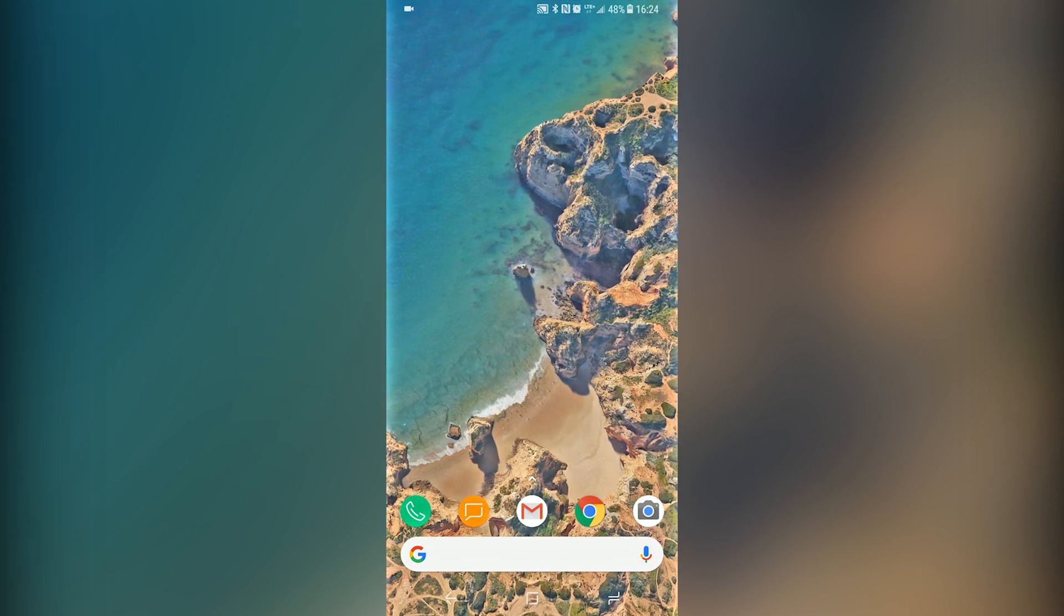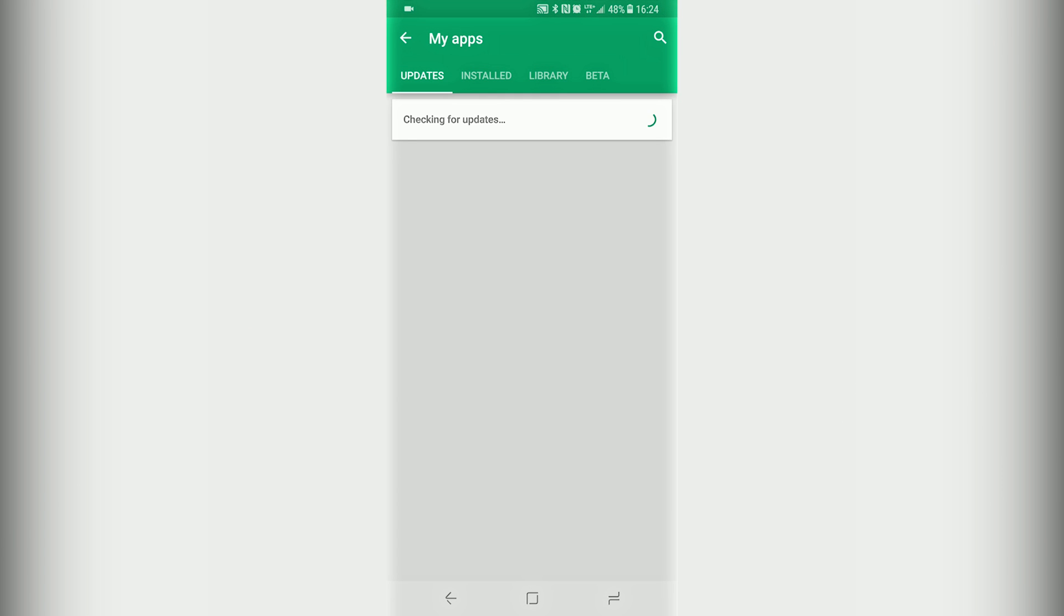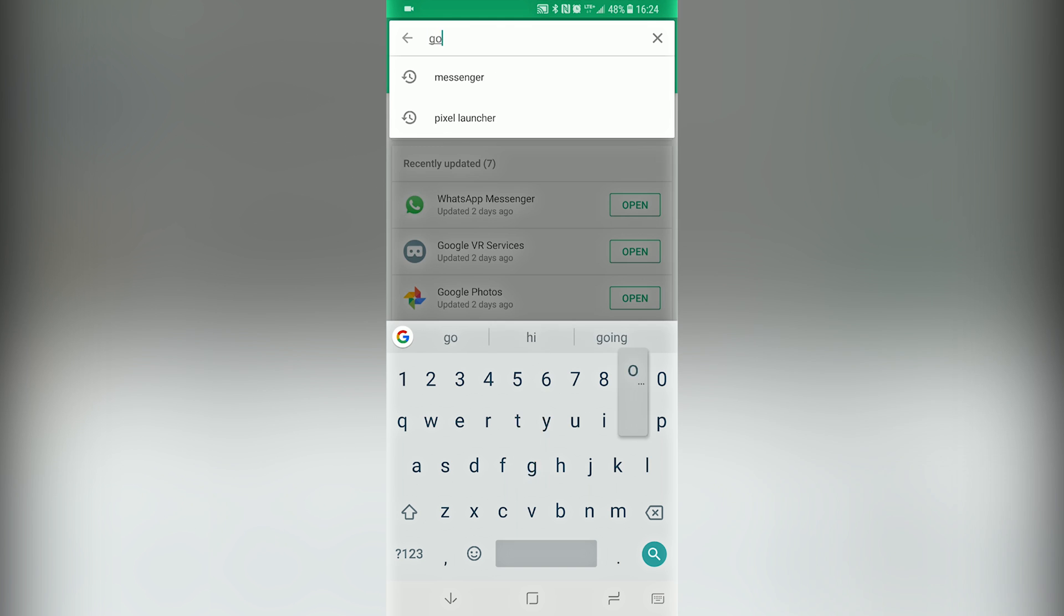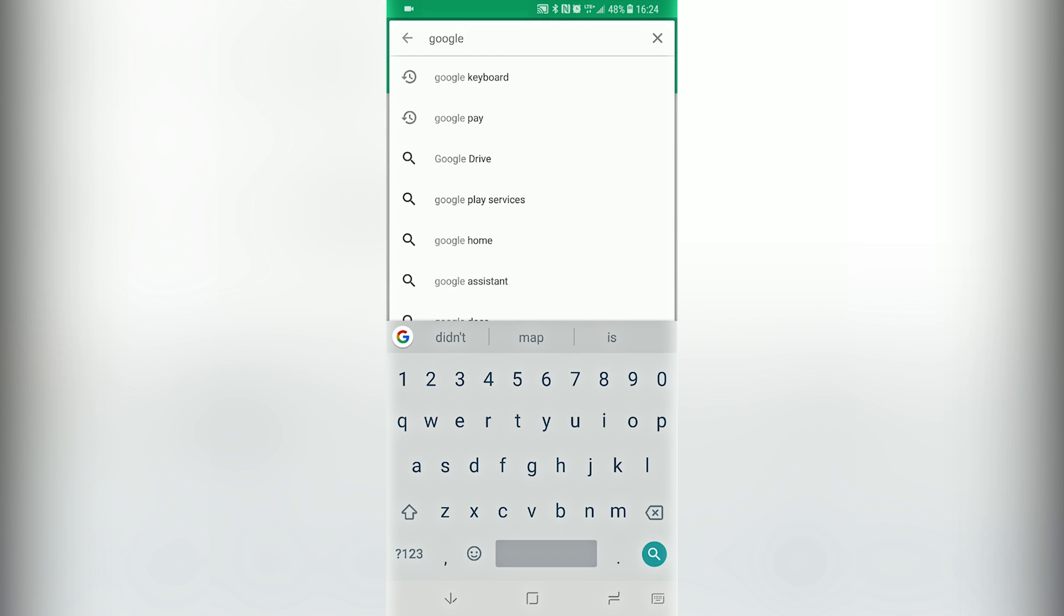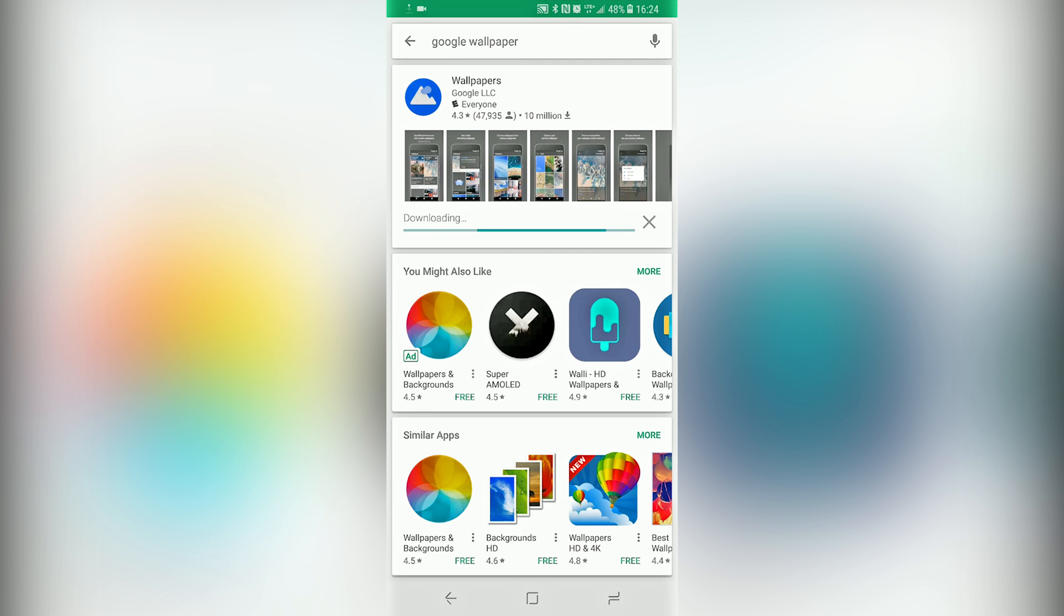Also if you're having problems finding the live wallpapers on your phone after you installed it, you could also install Google Wallpapers, which is Google's own app, in the Play Store. Once you install that, the live wallpapers should appear.